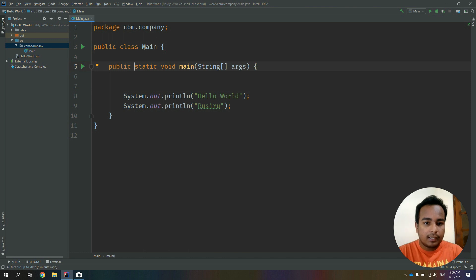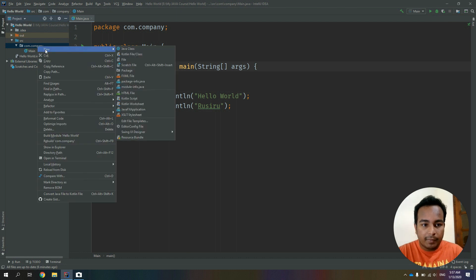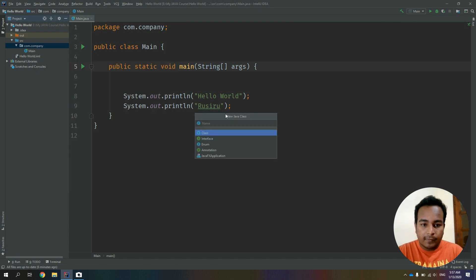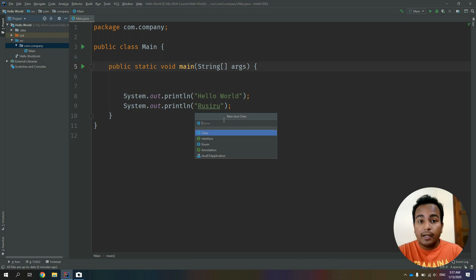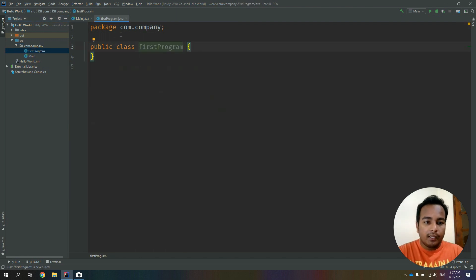In the main class, one of the IntelliJ IDEA classes is available to you in the com.company package. Right-click on New Class, then click on New Java Class. You will create the name of the class.